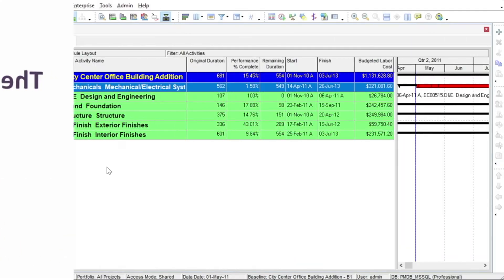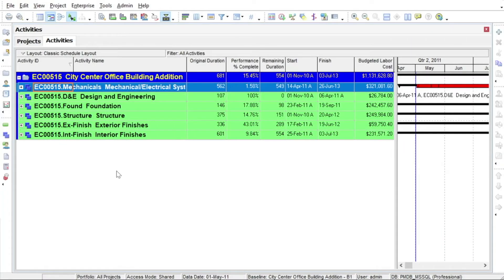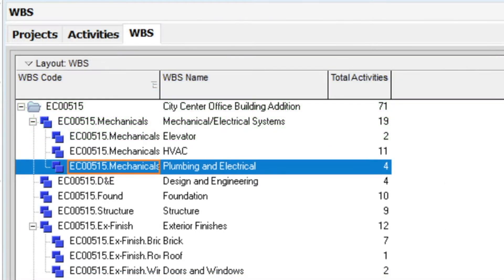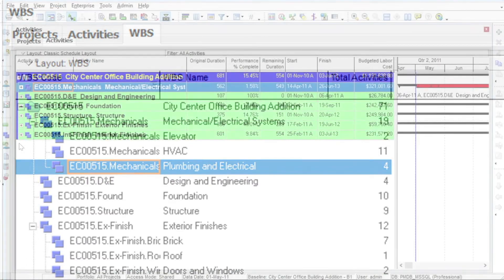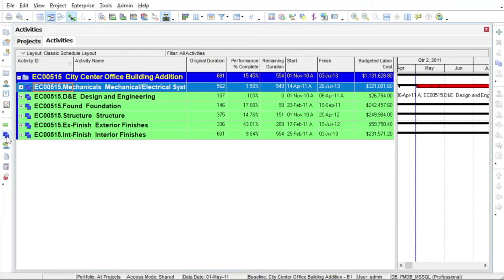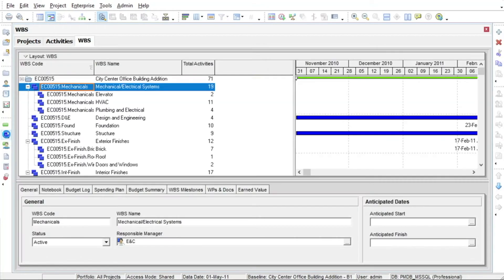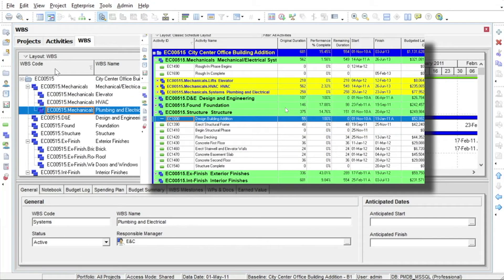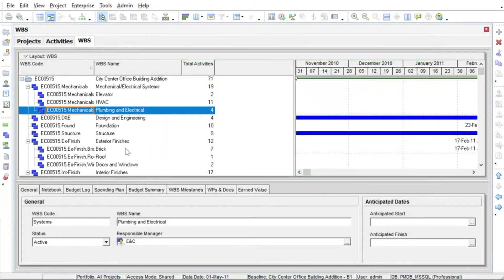The project's work breakdown structure is managed from the WBS view in P6. You will need to be in this view in order to create or modify your project's WBS. Although the WBS is visible in the activities view, it cannot be modified there. You must be in the WBS view to make changes.